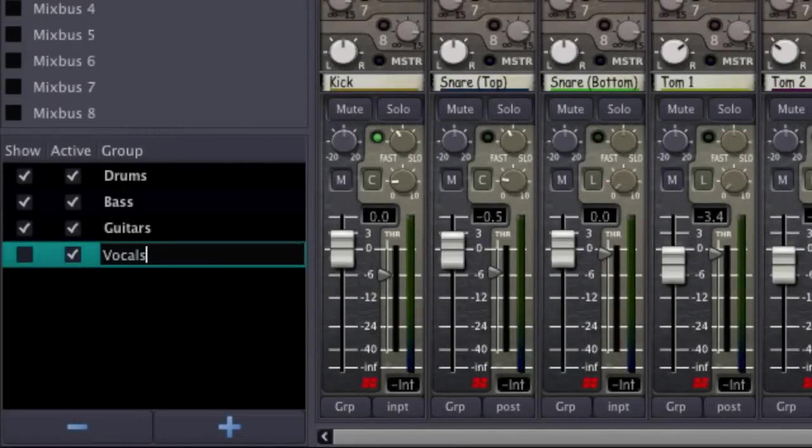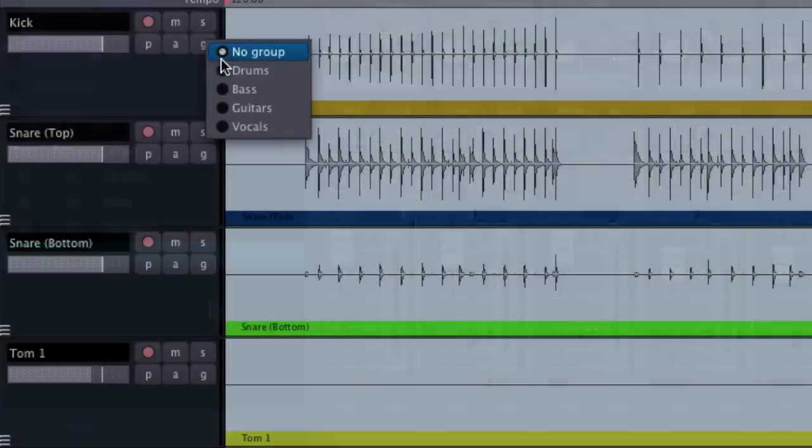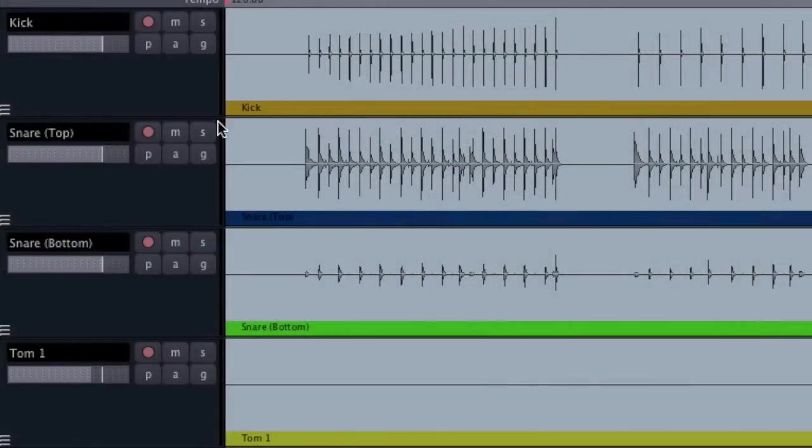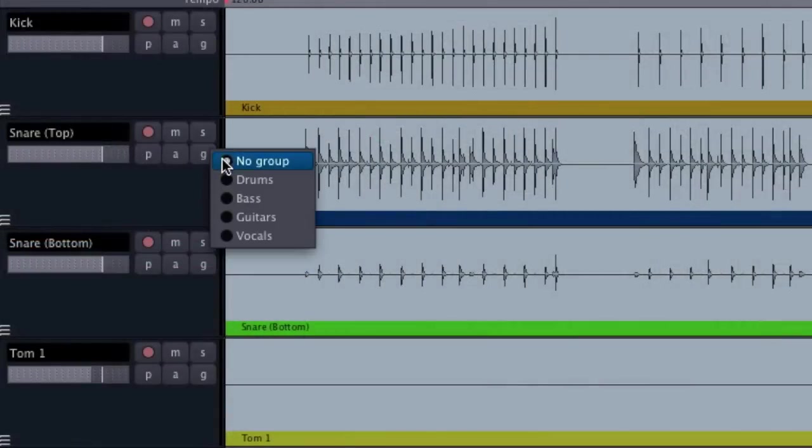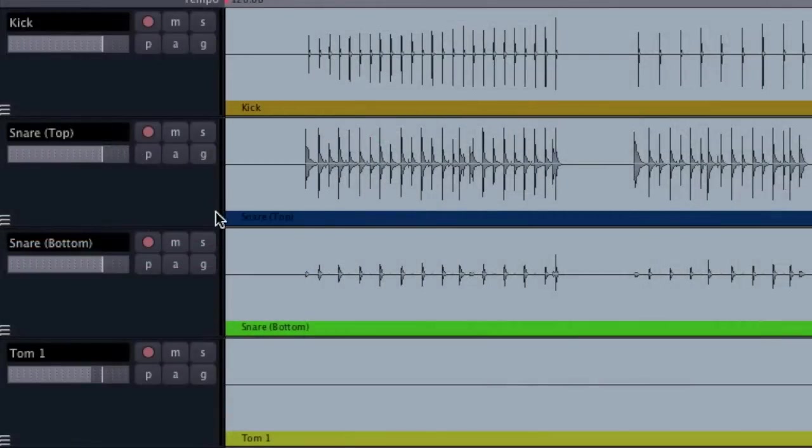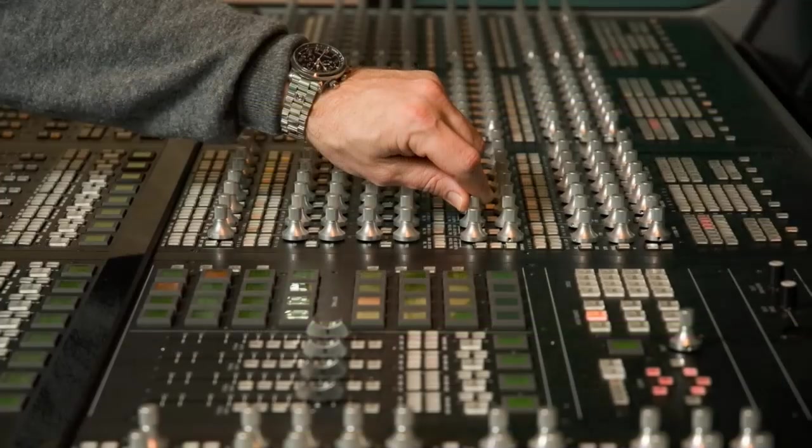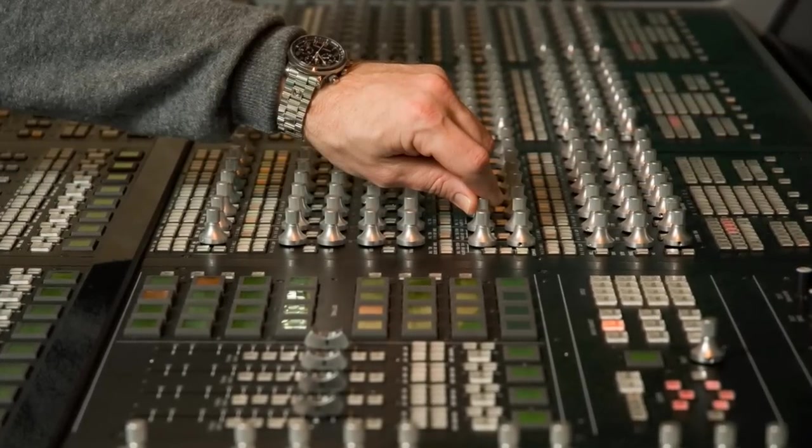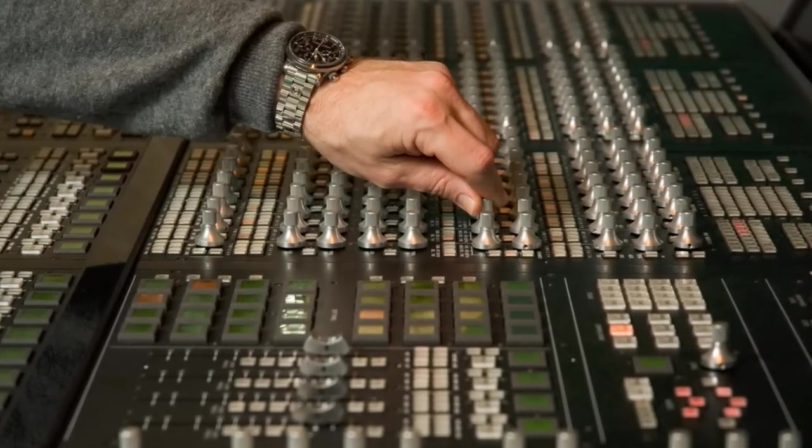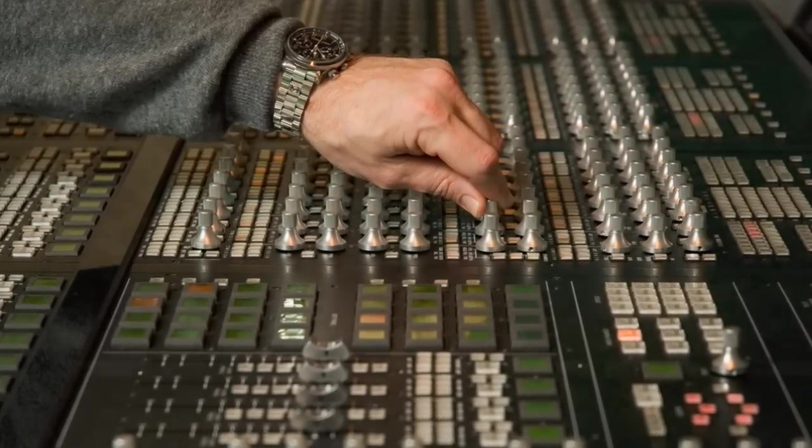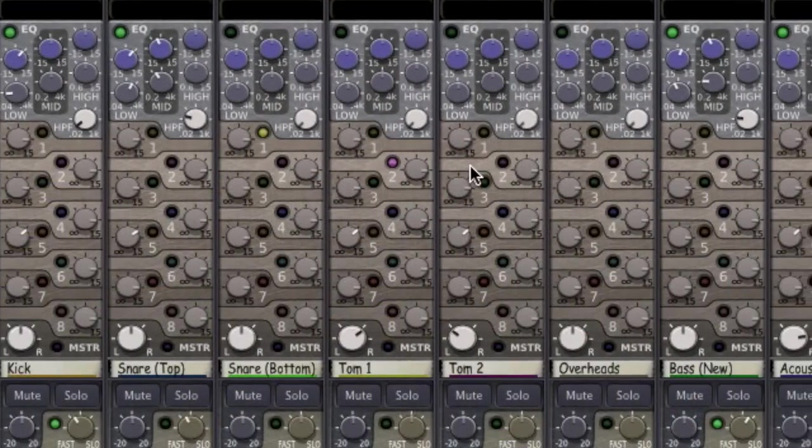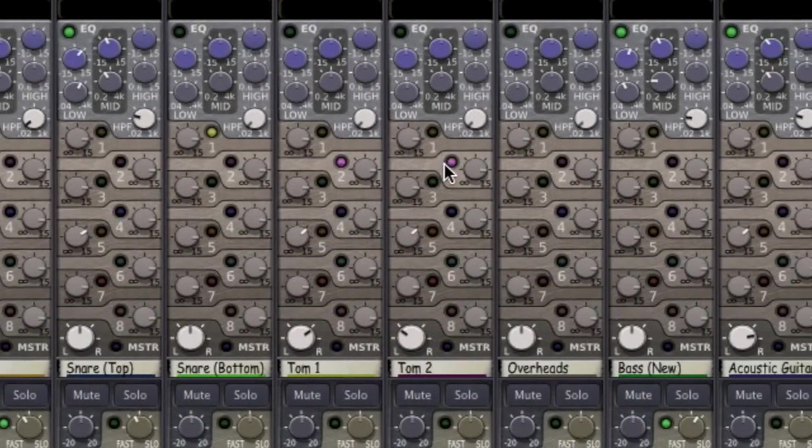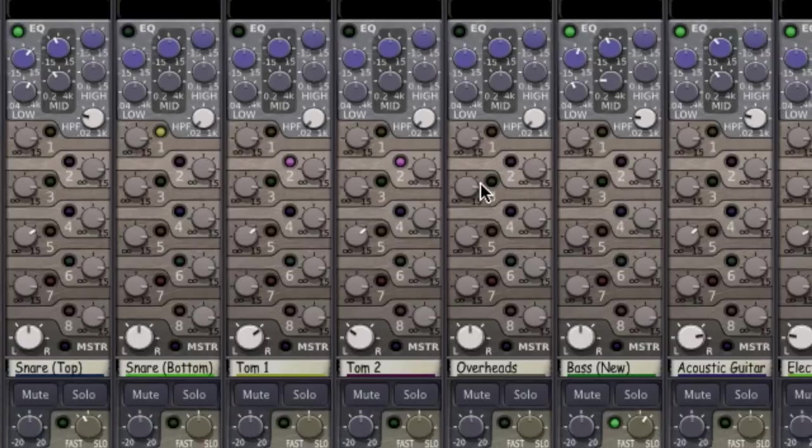Grouping and bussing allow us to take more control of our mix. Grouping is a fairly common feature of digital audio workstations, while bussing is a feature that is normally found on hardware consoles. Both of these features are readily available within Mixbus.